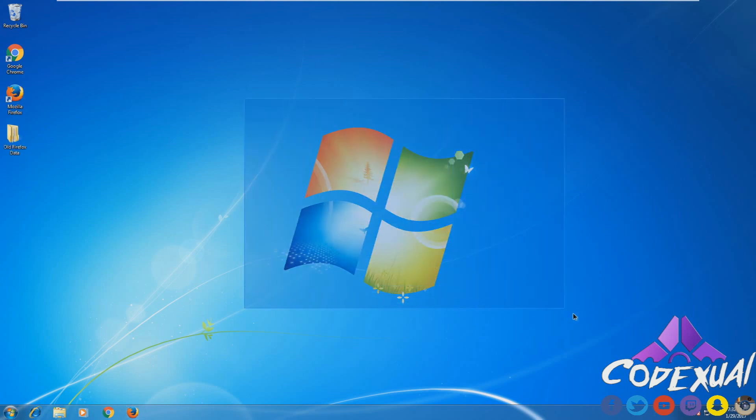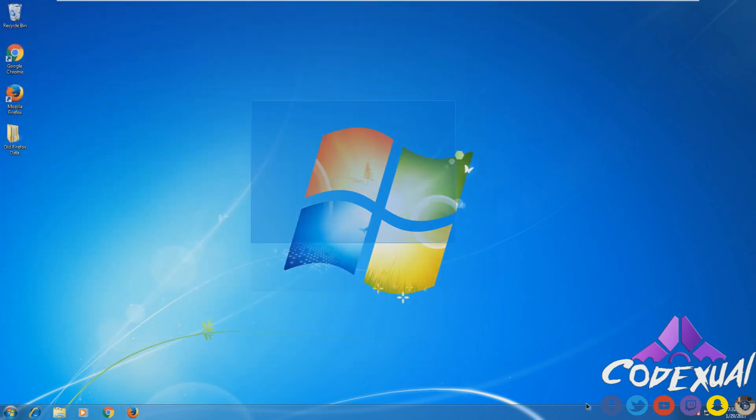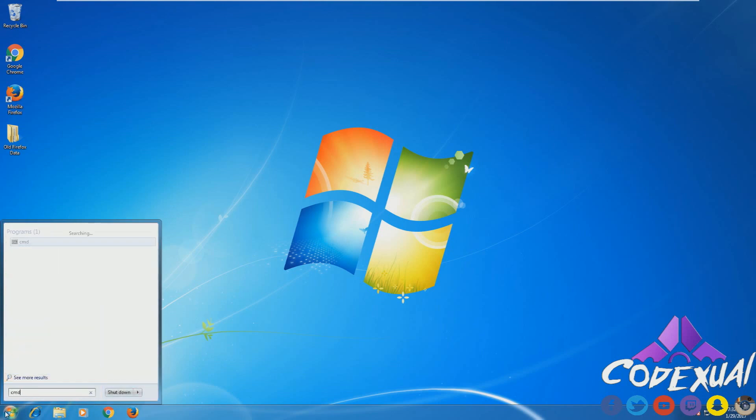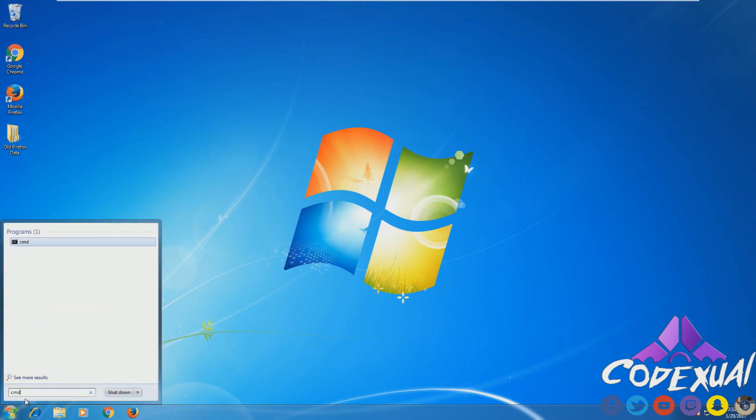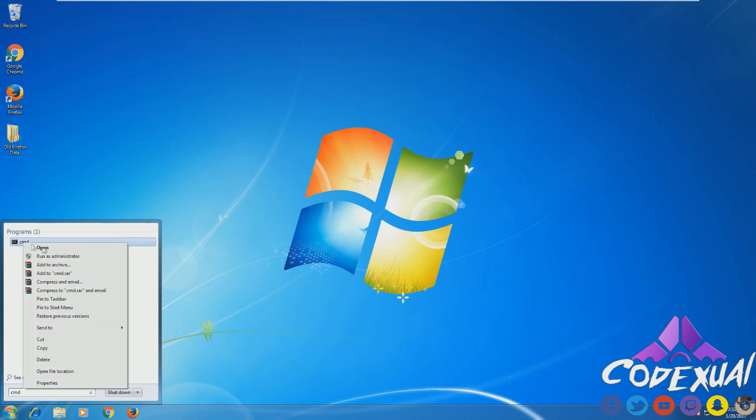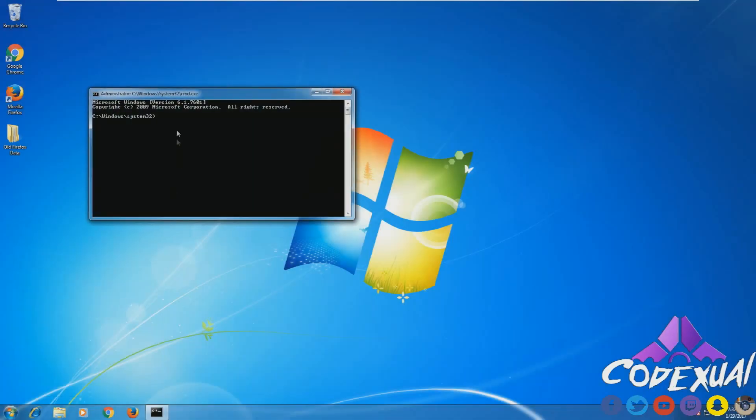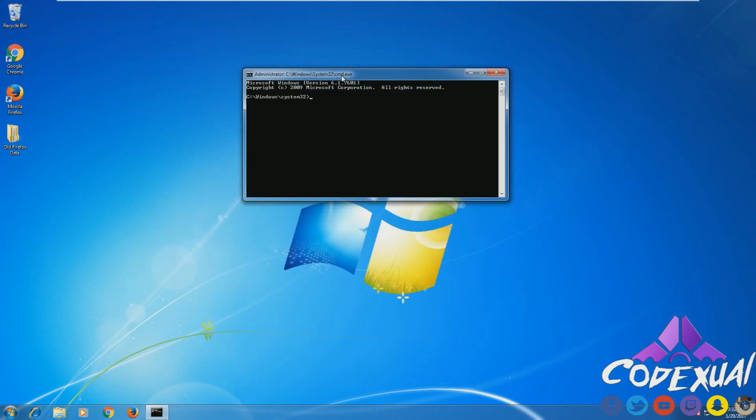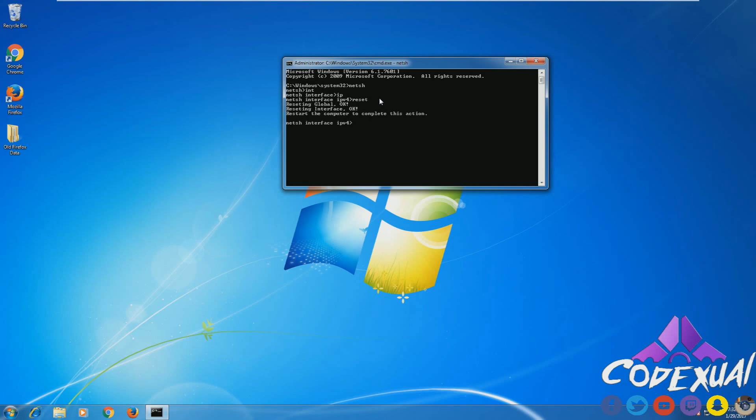If that does not fix the issue, then we're going to go with a Winsock reset. With a Winsock reset, you want to open up a command prompt. On the bottom left, click on the Windows menu, type in CMD. You're going to right click on it and run as Administrator. On Windows XP you don't have to run as Administrator, but from Vista and newer versions of Windows, you're going to have to right click and run as Administrator. Now what we're going to type in is netsh, enter, int, enter, IP, enter, reset, enter.